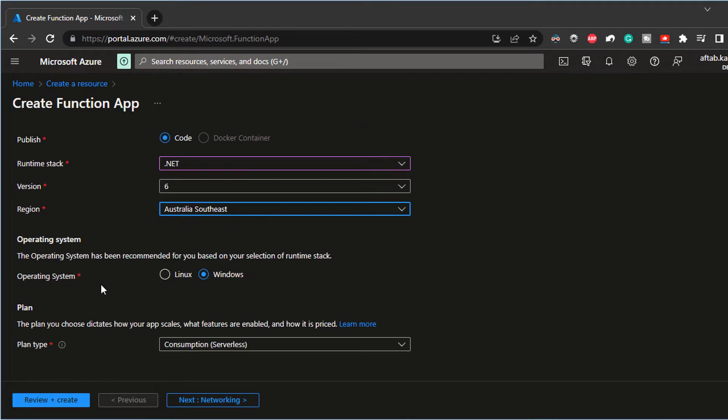And then you can either choose Linux or Windows. I'm going to use Windows because I'm more comfortable using Windows, but it can run either or Linux or Windows.